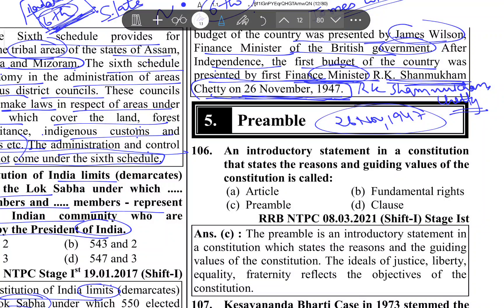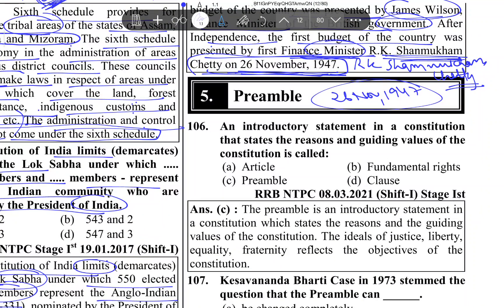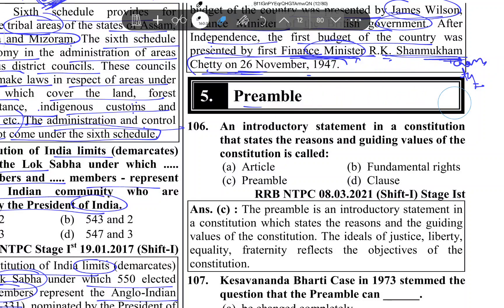Hello everyone, how are you? I hope you're all good. Today we are going to talk about preamble. In the past videos, we talked about the constitution — articles, all these about the constitution. So today we will talk about preamble. Let's start.